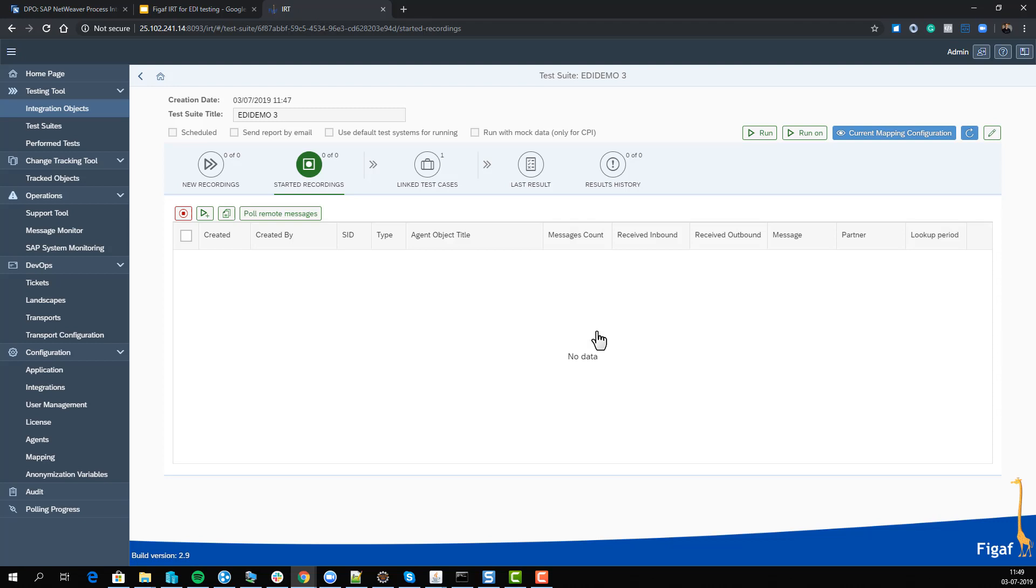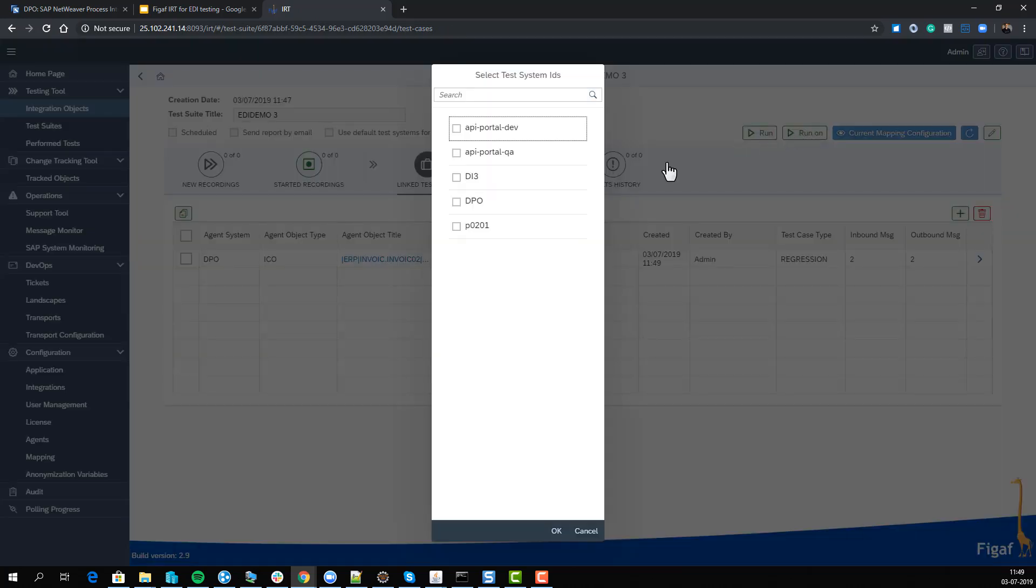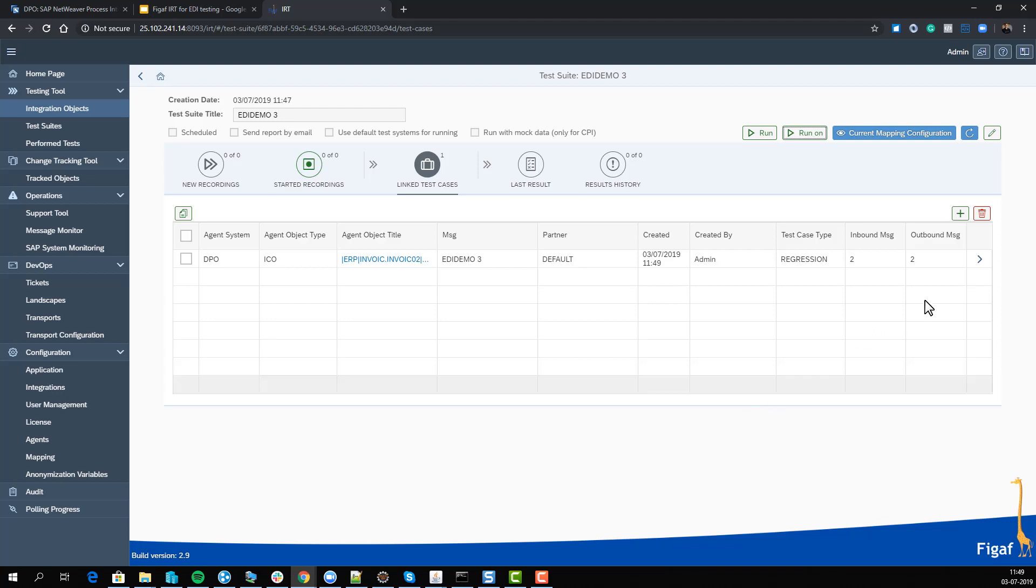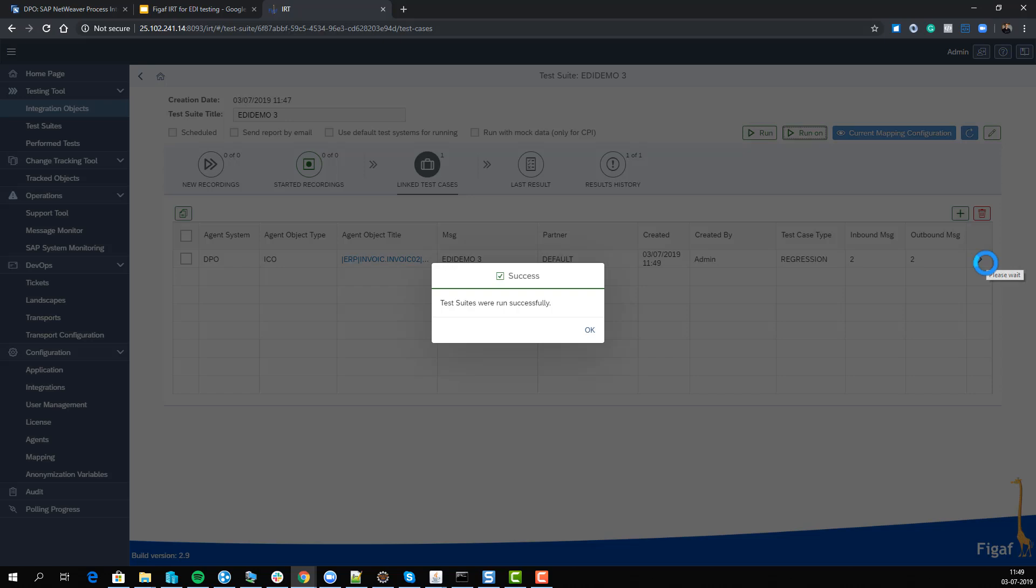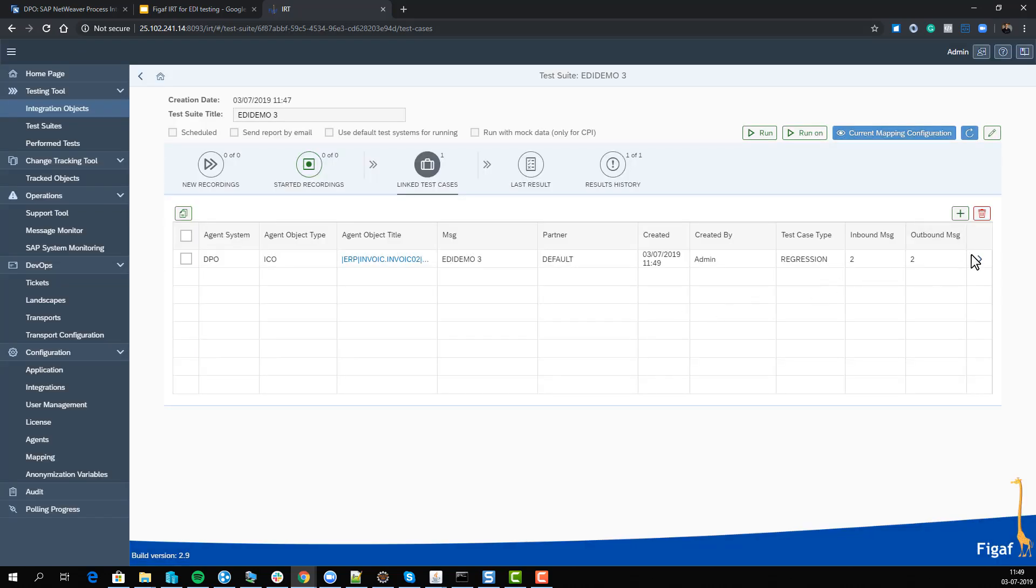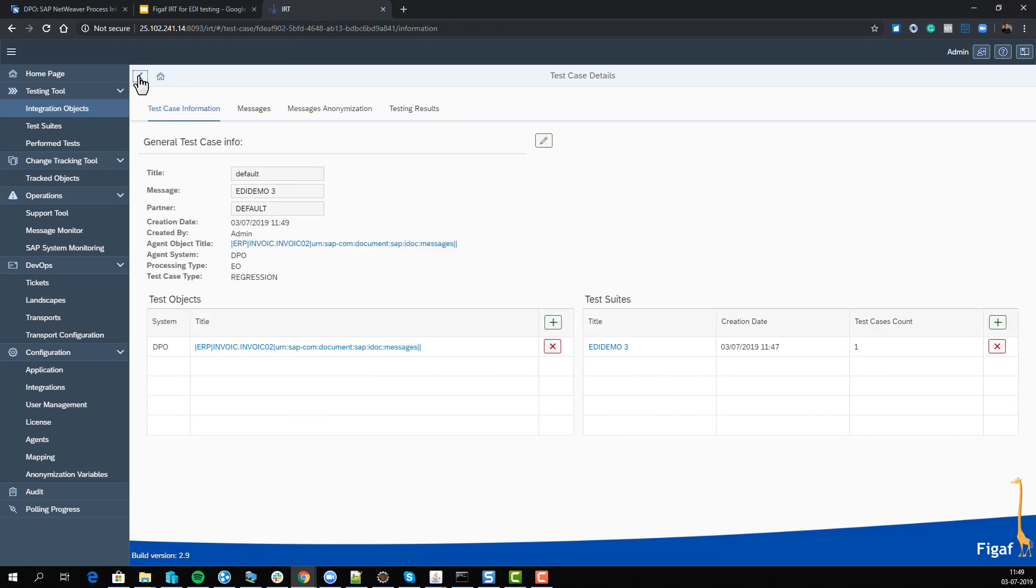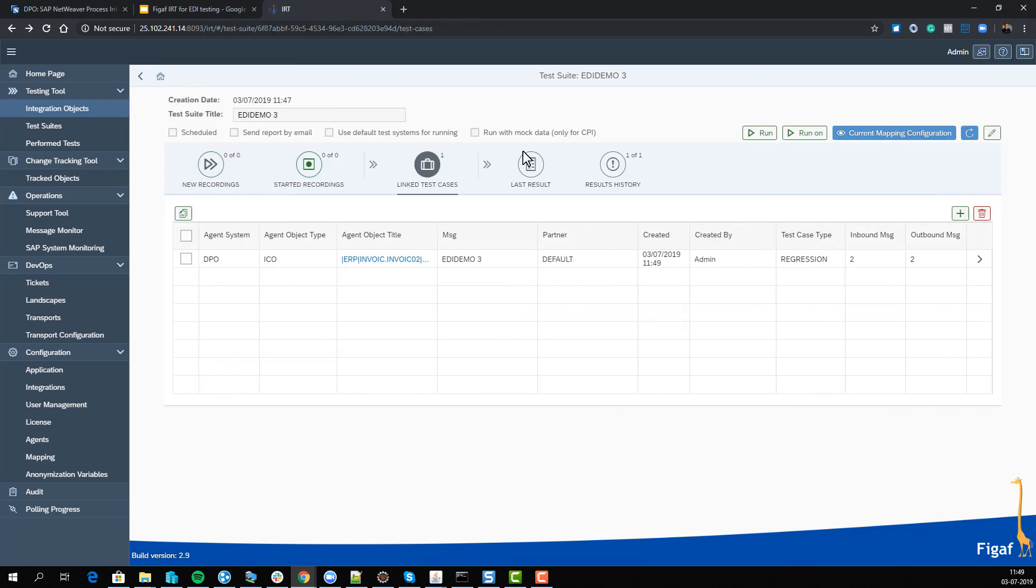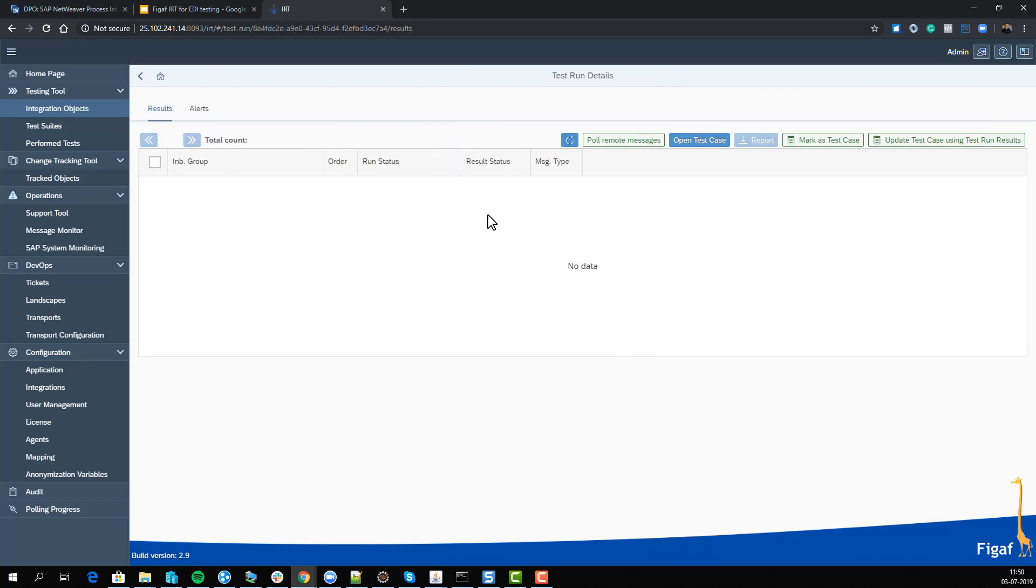mapping between your productive and development systems. What we can do now is run it on any other system. We'll select DPO because that's where we have all the data for this scenario. This also means you can run the test case on any of your PI systems. Now we have run it and can see our results.